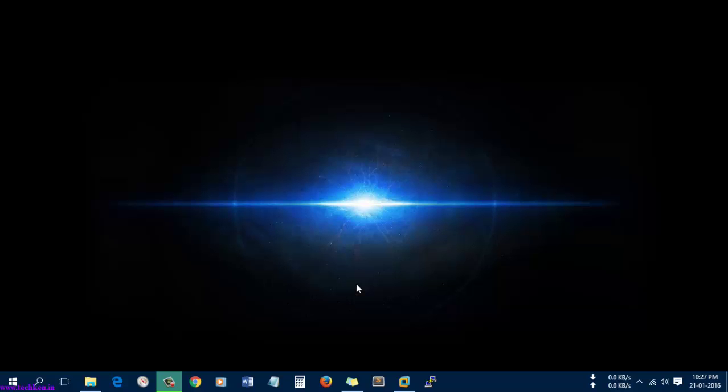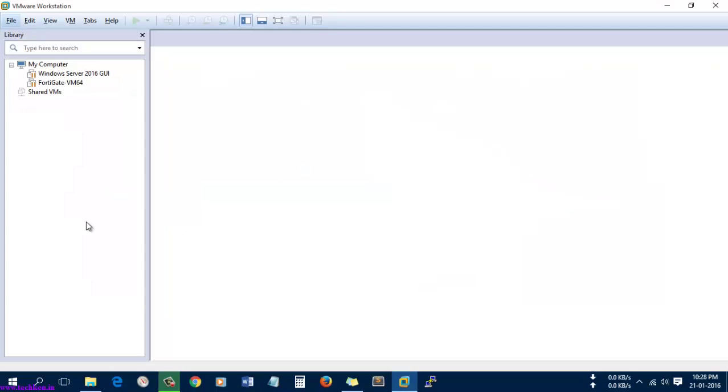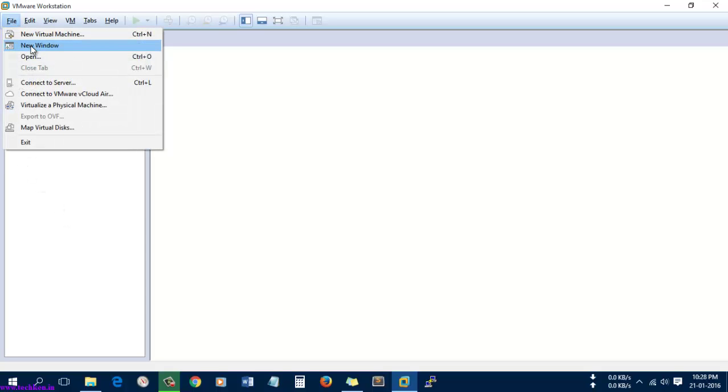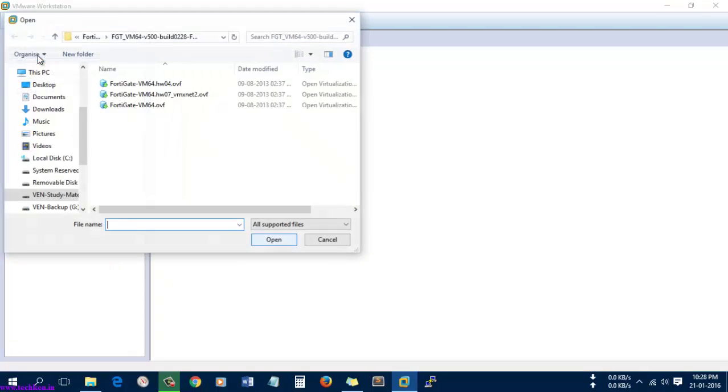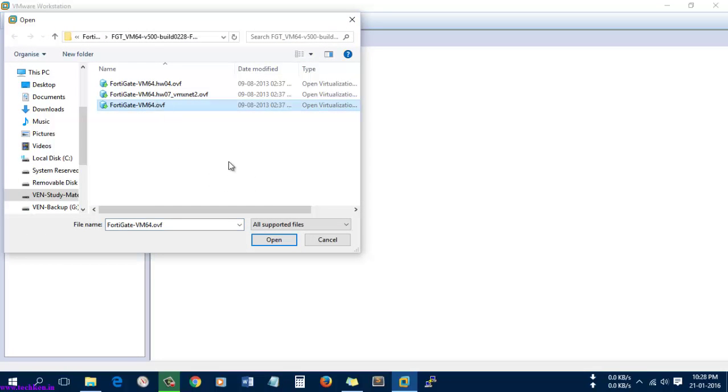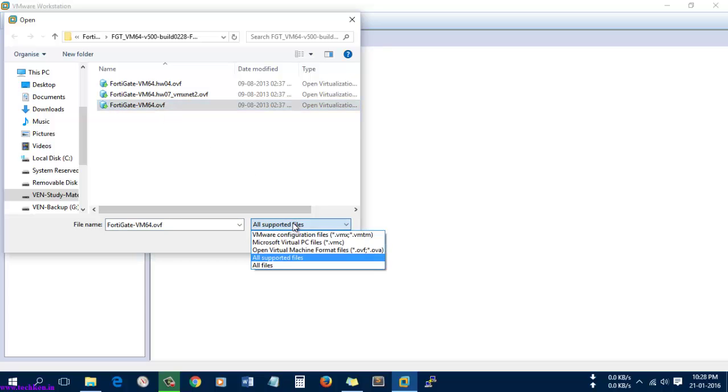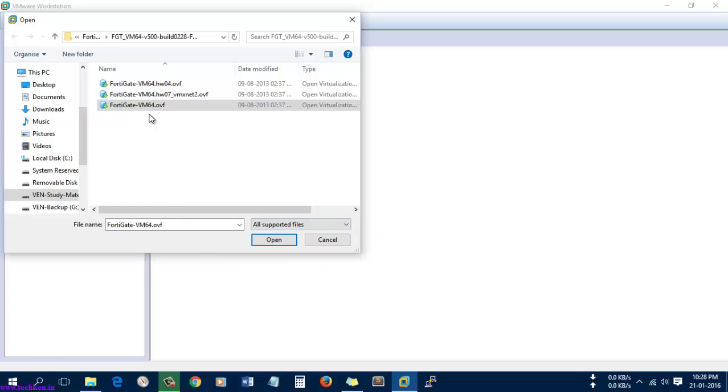Hi friends, today I'm going to show you how to install FortiGate in VMware Workstation. Let's start VMware Workstation and open a new OVF file. OVF is the Open Virtualization Format, so you need to export the OVF file which you downloaded from the Fortinet website.